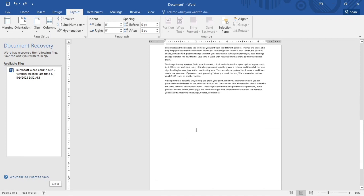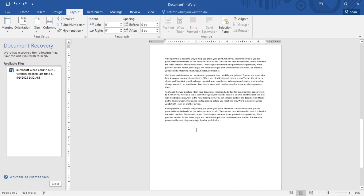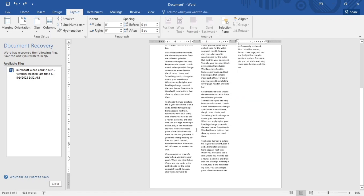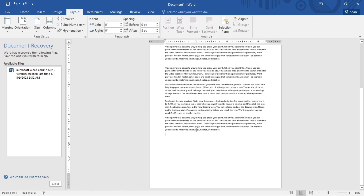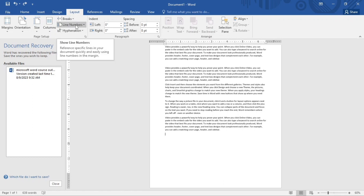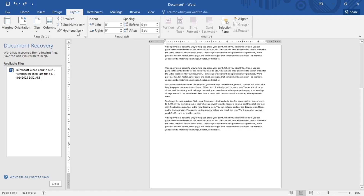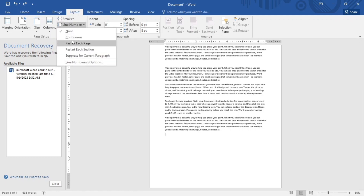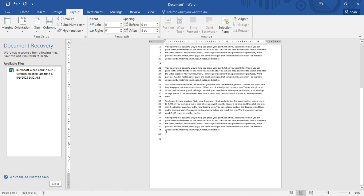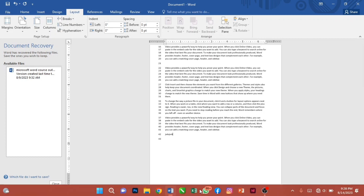Now for Line Numbers — line numbers give a number to each line of your text. I'll click on Line Numbers and select Continuous. Now each line has a number. As you keep typing and adding more lines, it keeps incrementing the numbers. That is how line numbers work.